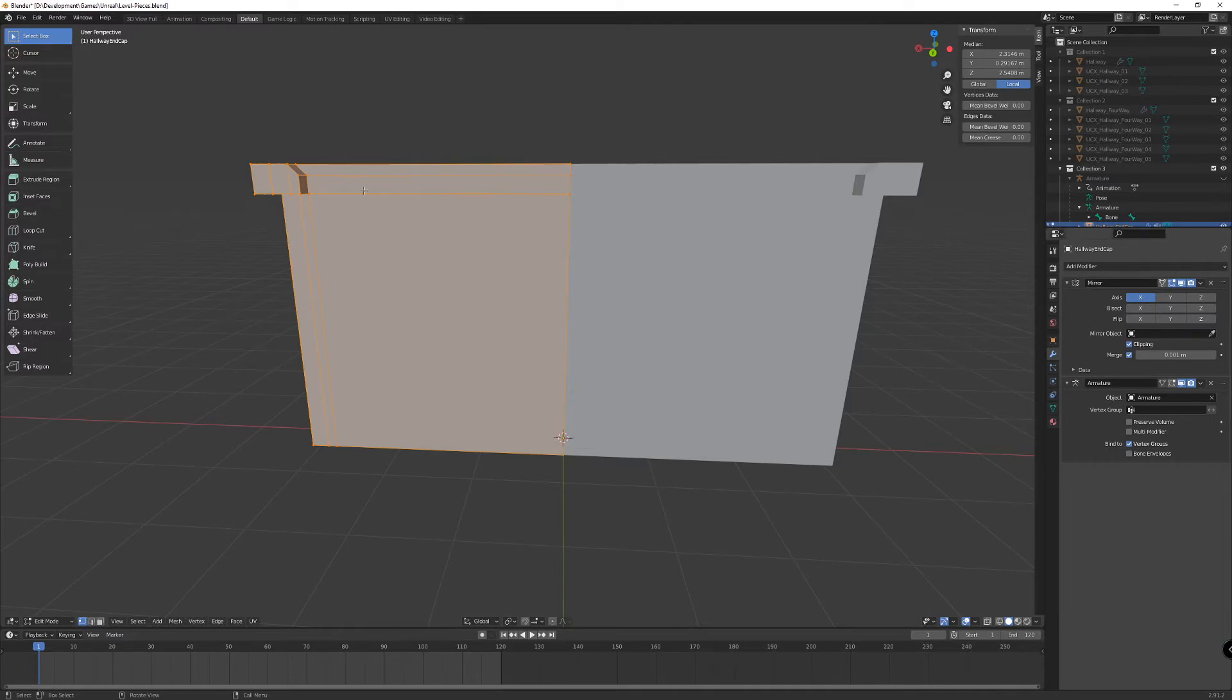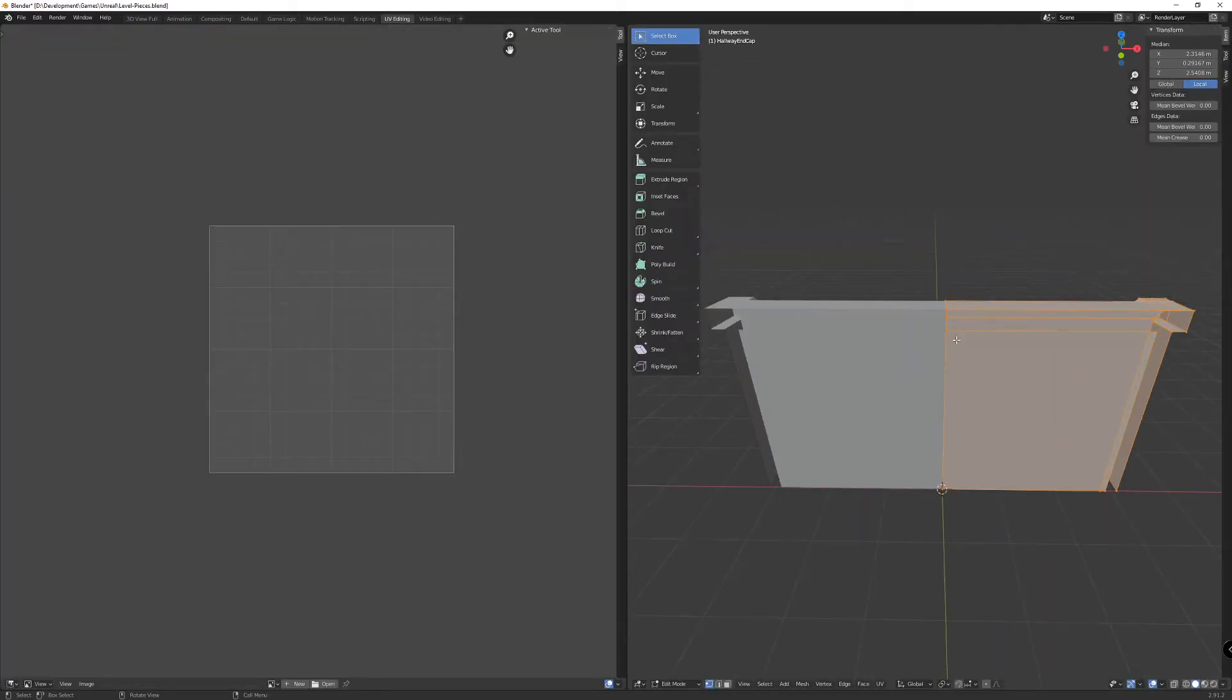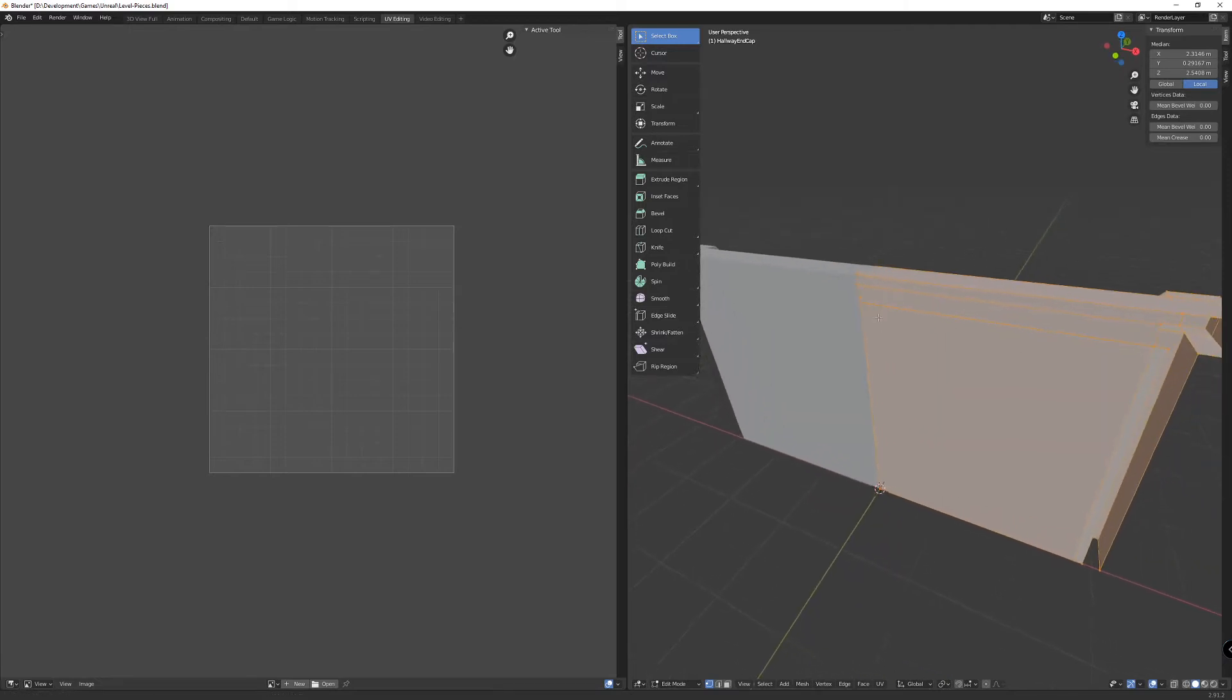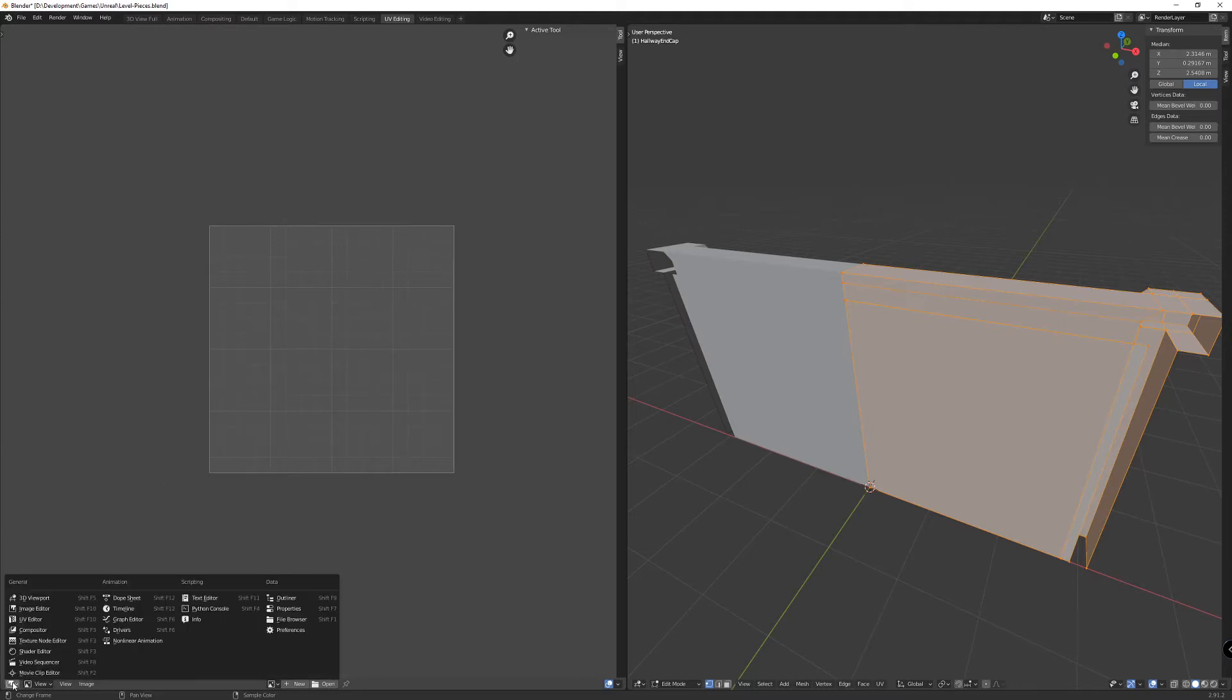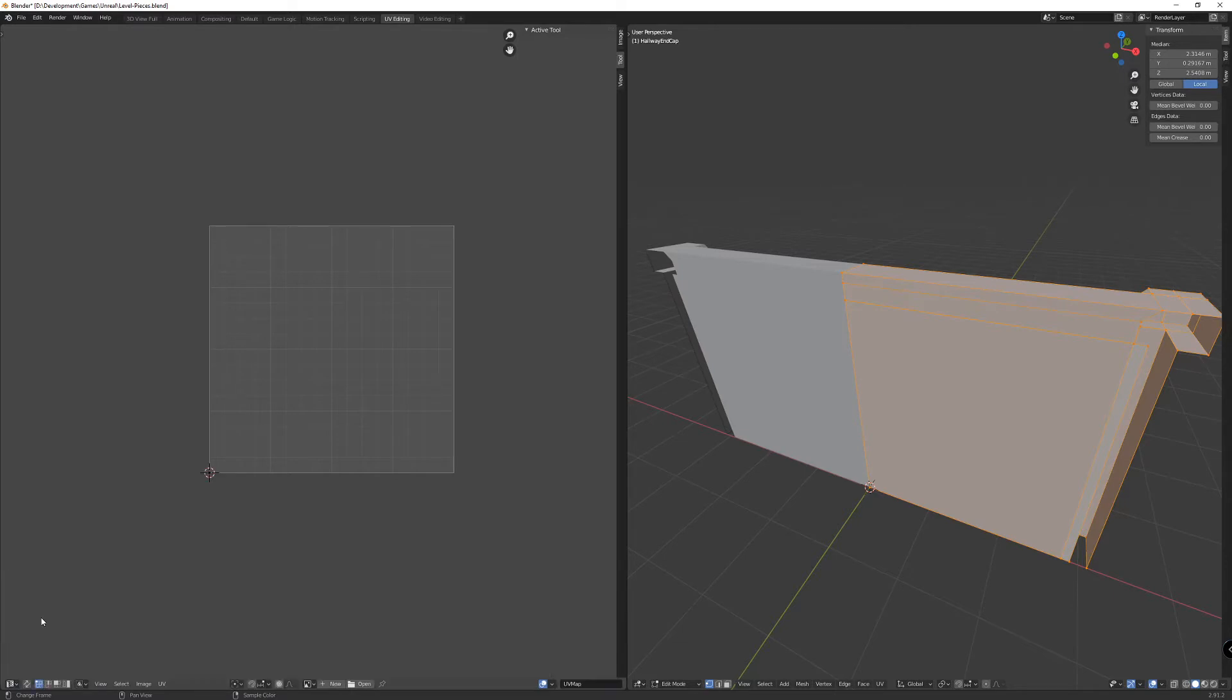So we're going to do a very rudimentary UV unwrapping just to show you what this looks like. I'm going to go up to UV editing. I'm going to zoom in on my model, hit the T key to get rid of the menu on the side there. I'm going to make one more change on here. This is the image editor. I want the UV editor.